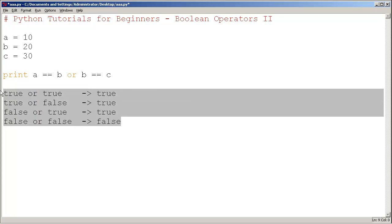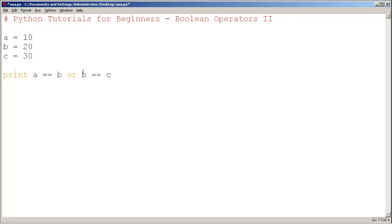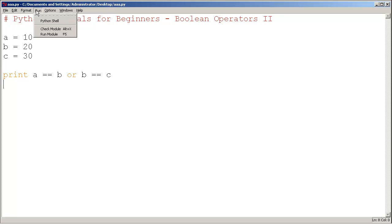Let's apply that. Here, a is 10, b is 20, are they equal? False. What about b and c, 20 and 30? Are they equal? False. So false or false, the result should be false. Let's run it. And the result indeed is false.